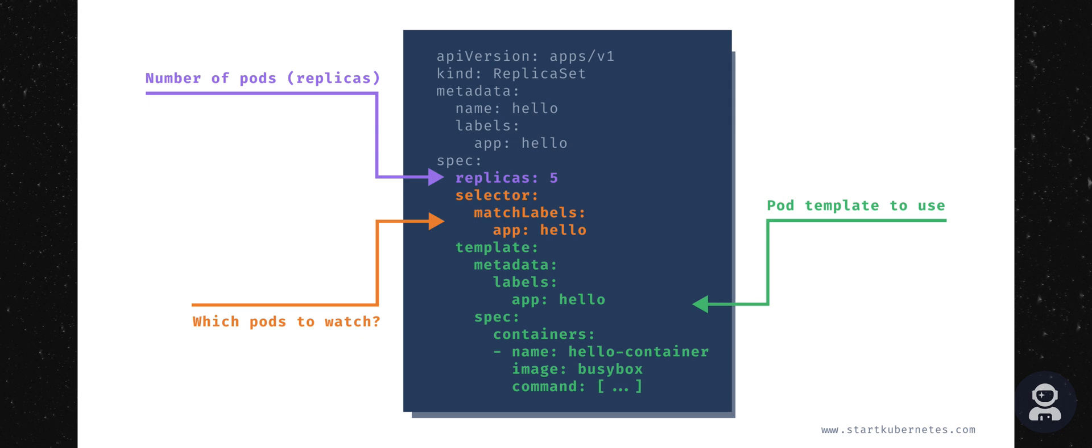This field specifies which ReplicaSet owns the pod. So if any of the pods owned by the ReplicaSet get deleted, the ReplicaSet will know about it and it will act accordingly. It will go and, in our case, recreate the pod.